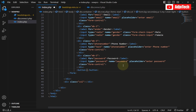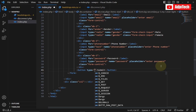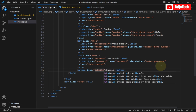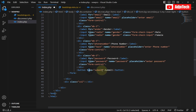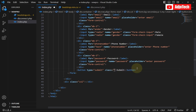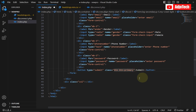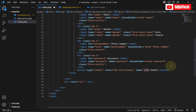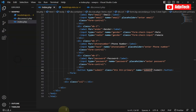The button type is 'submit'. I'll give it a Bootstrap class of 'btn btn-primary', and lastly add a name attribute called 'submit'. I'll save this and our form should be ready.